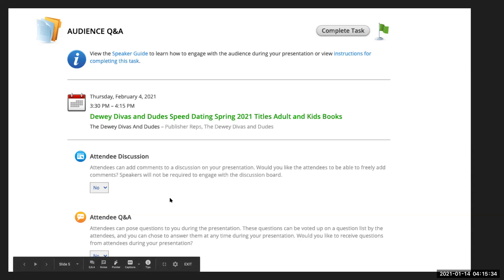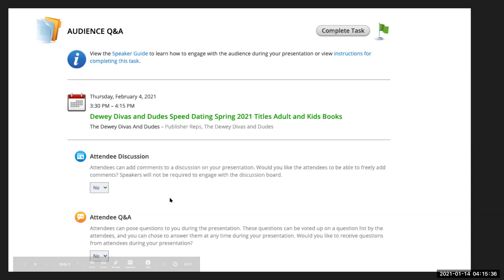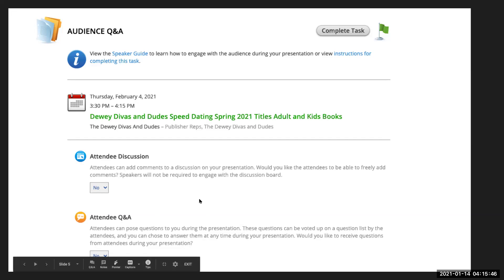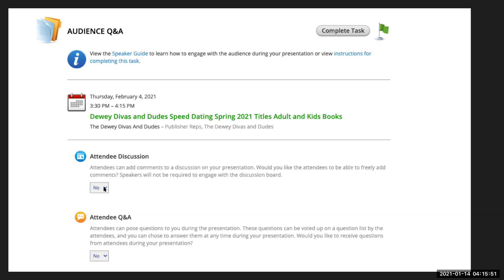We're going to look now at what both of those options look like once they're enabled, both from your perspective as a speaker and from the audience perspective. You can choose as a speaker to not turn these on — we'll talk more about that later — but if you wanted to turn them on, simply choose yes from the dropdown and then complete task in the upper right hand corner.